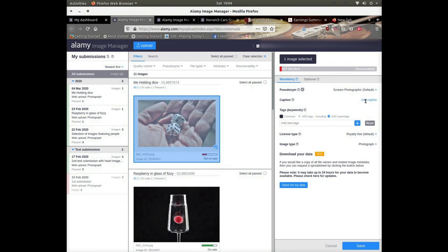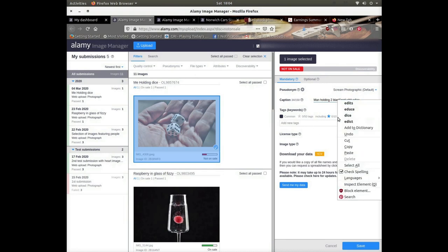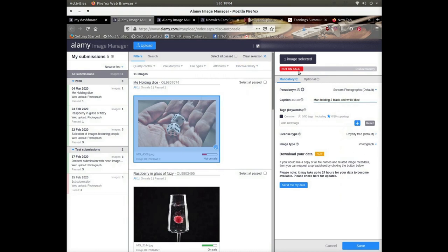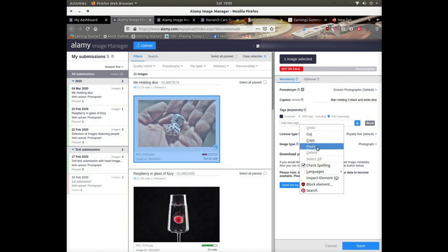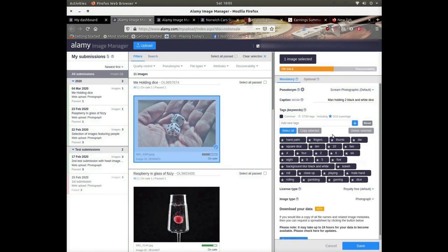The first thing to do is add a caption for your image — for example: 'man holding two black and white dice.' You can copy and paste all your keywords in at once, perhaps from a Word document. The software is quite intuitive and will separate them into individual keywords, which boosts your discoverability graph.